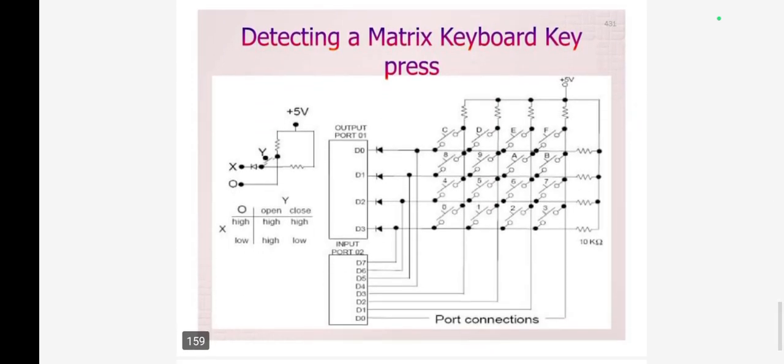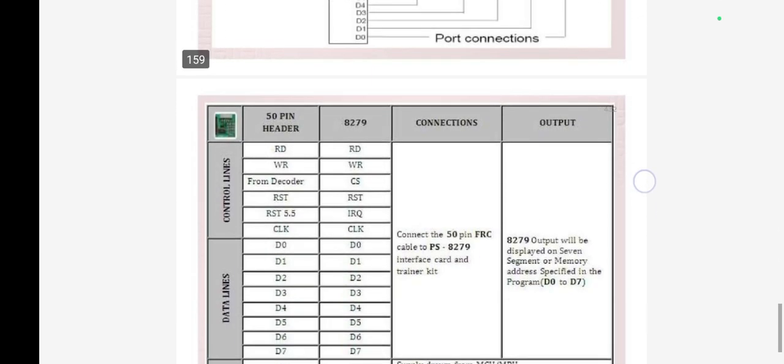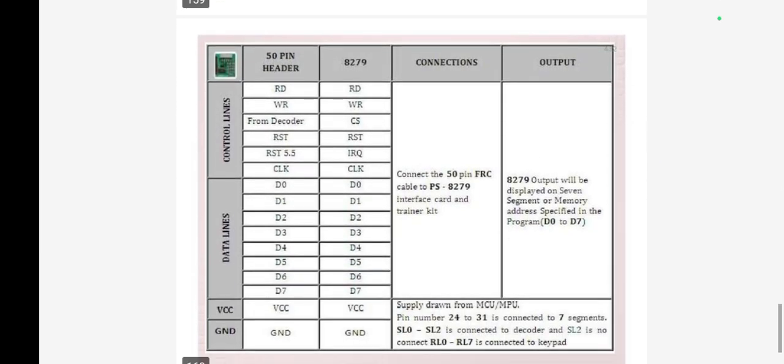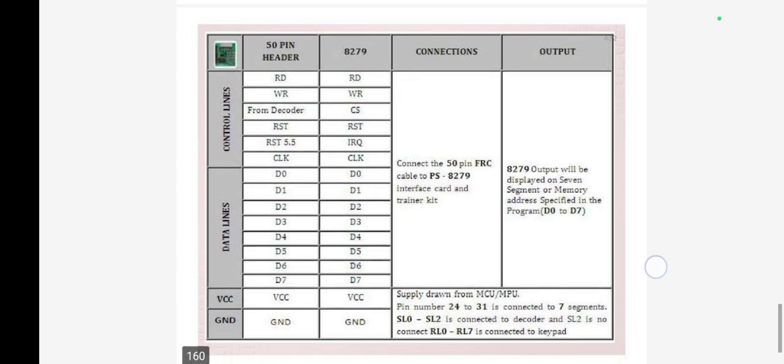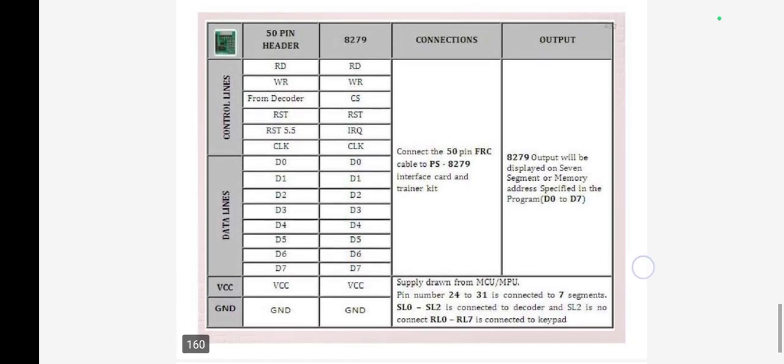How to detect a matrix keyboard key press. The interfacing of the 7-segment LED display in serial mode is done in cascade manner. Various types of devices are available for numeric and alphanumeric displays like 7-segment displays. This shows the 50-pin header and various pins available.